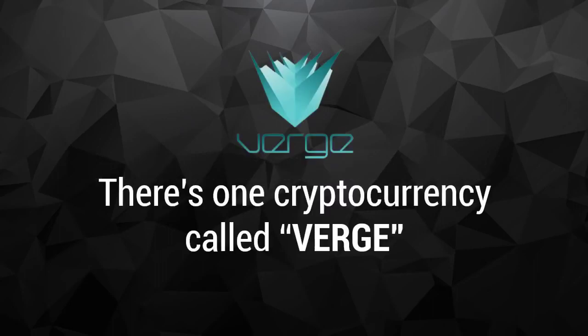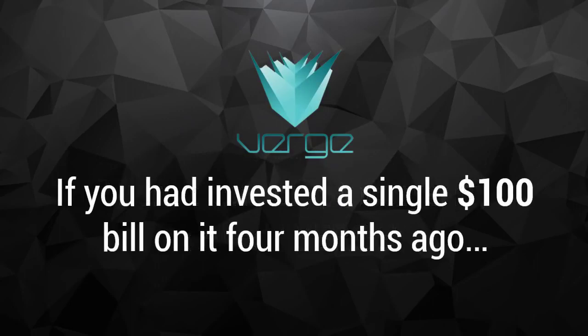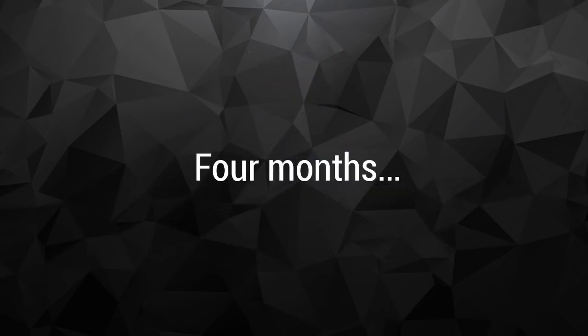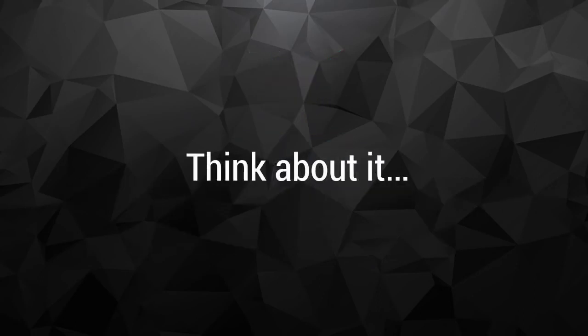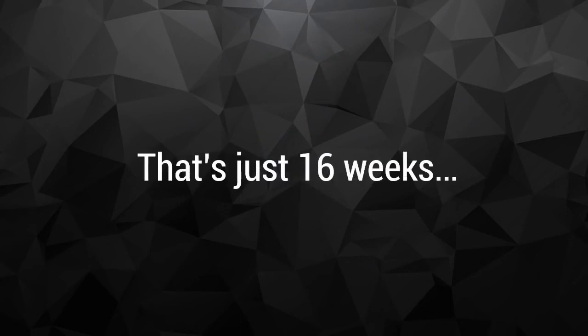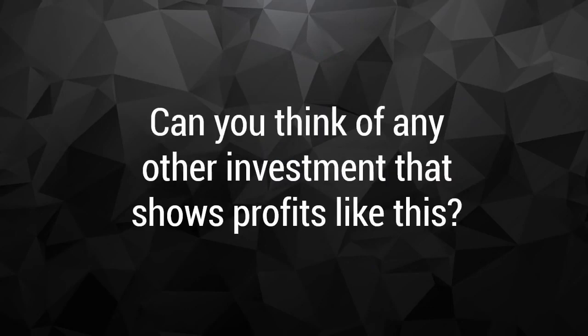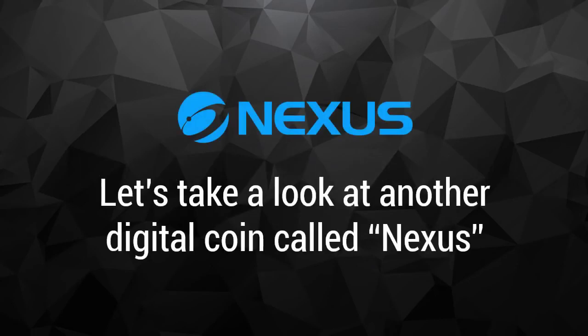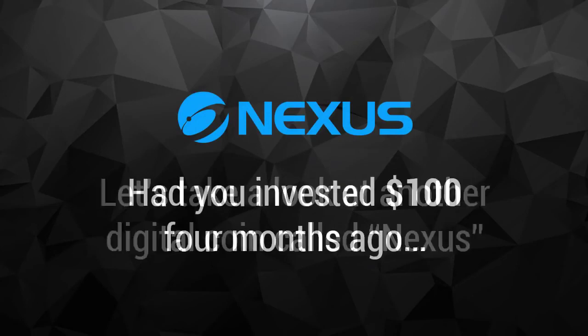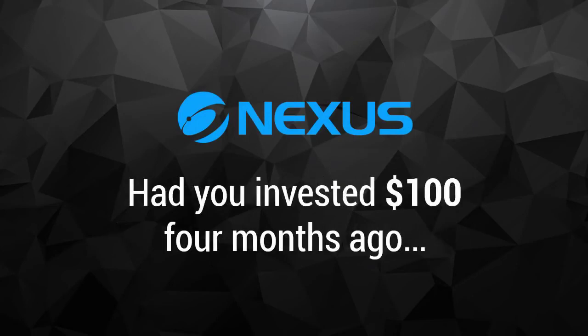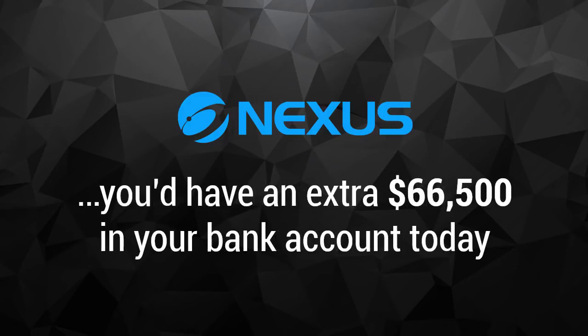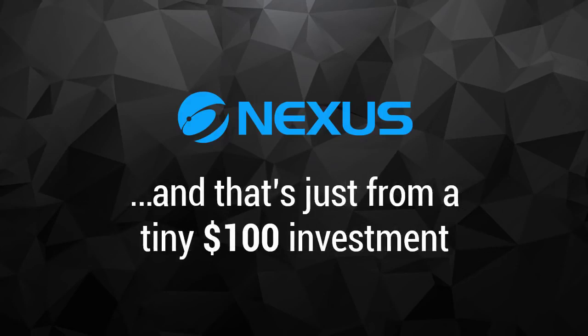There's one cryptocurrency called Verge. If you had invested a single $100 bill on it four months ago, today you'd be cashing out your investment for a whopping $57,136. Four months. Think about it. That's just 16 weeks. Can you think of any other investment that shows profits like this? But Verge is not the only one. Let's take a look at another digital coin called Nexus. Had you invested $100 four months ago when it was trading for pennies, you'd have an extra $66,500 in your bank account today. And that's just from a tiny $100 investment.